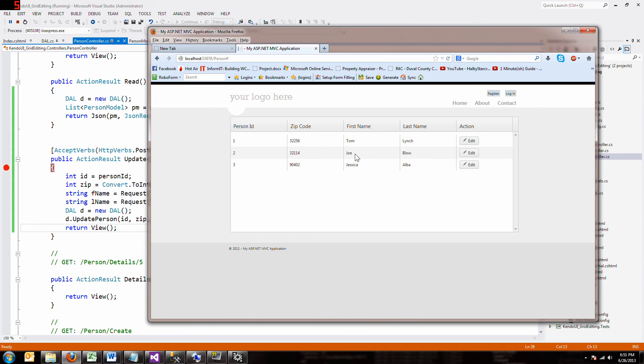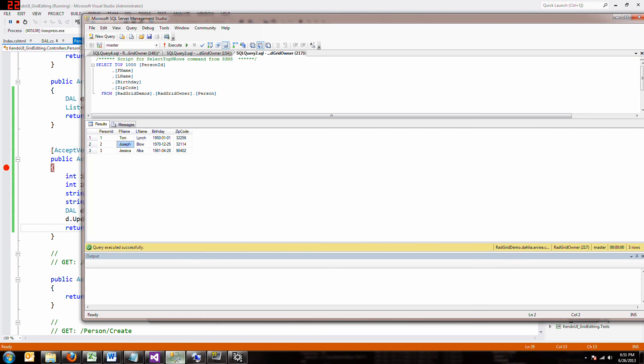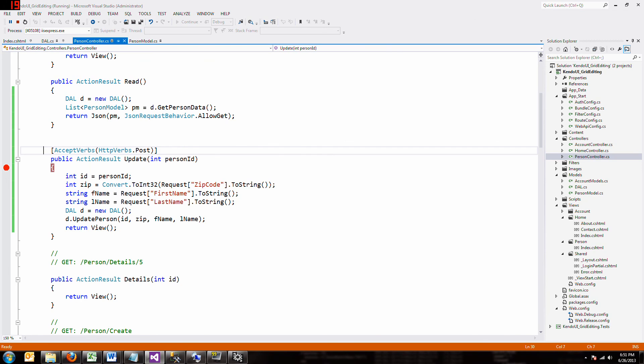And now his name is Joe. For real. How do we know it's for real? Because when I go to the database and run it, see, his name actually changed to Joe in the database.